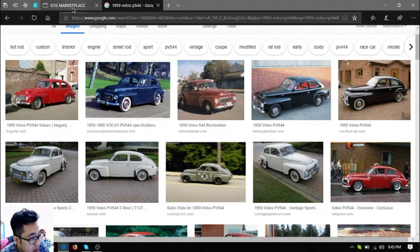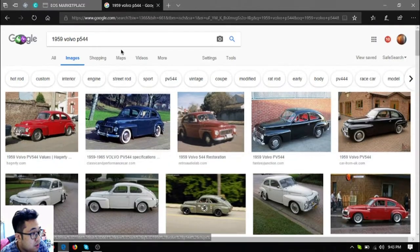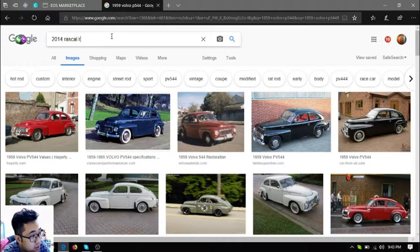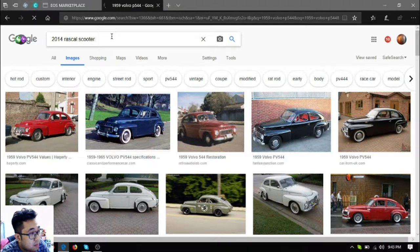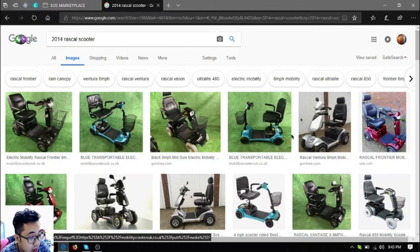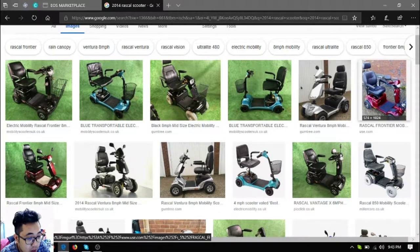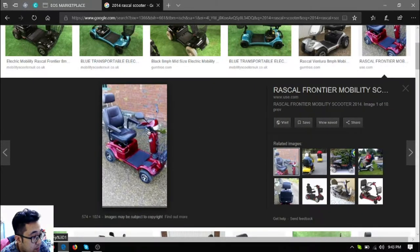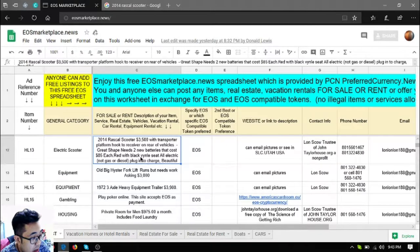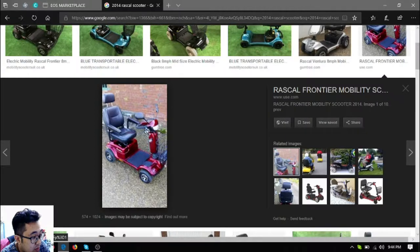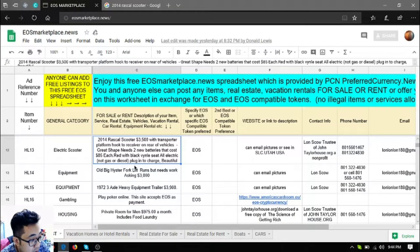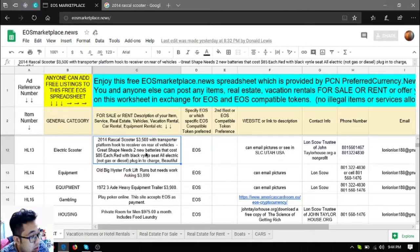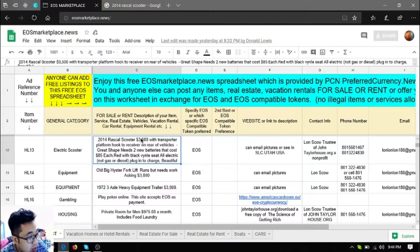Okay, so the next one is a 2014 Rascal scooter. So this is the scooter. It's most likely the same as this one because the color of the scooter is red with black vinyl seats. It has a transporter platform hook to receiver on all vehicles. It's in great shape, needs two new batteries that cost $85 US dollars each. So it's fully electric, it's just a plug-in to charge vehicle, so it's very beautiful.